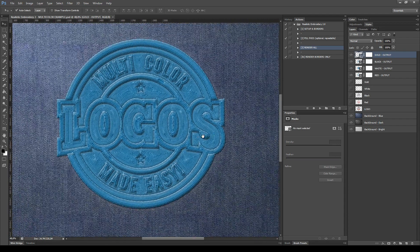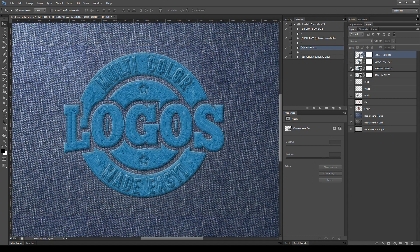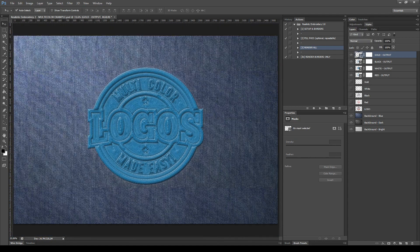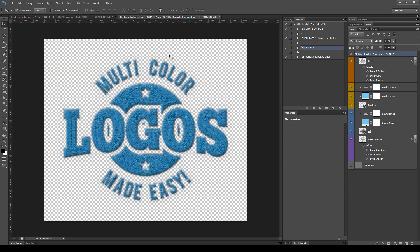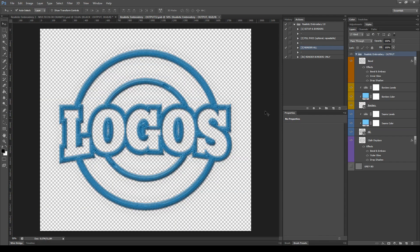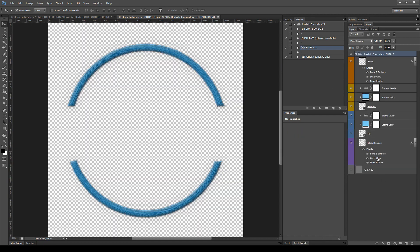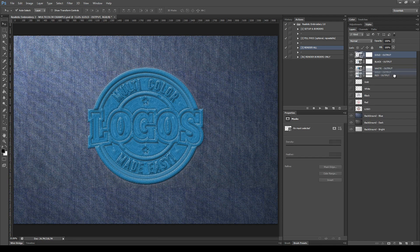Here is the final result with the four outputs. I will hide the cloth displacement layer for red, white, and black, and leave it only on the gold because it's the layer most in contact with the texture. For the gold part, I will set 100% cloth displacement, and also move this layer to the bottom.